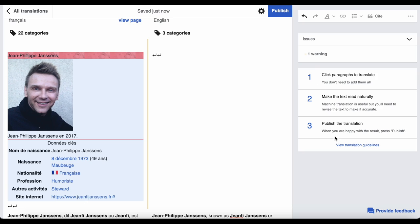If you need help, on the right hand side of the page is a link for translation guidelines with more information on how to translate.